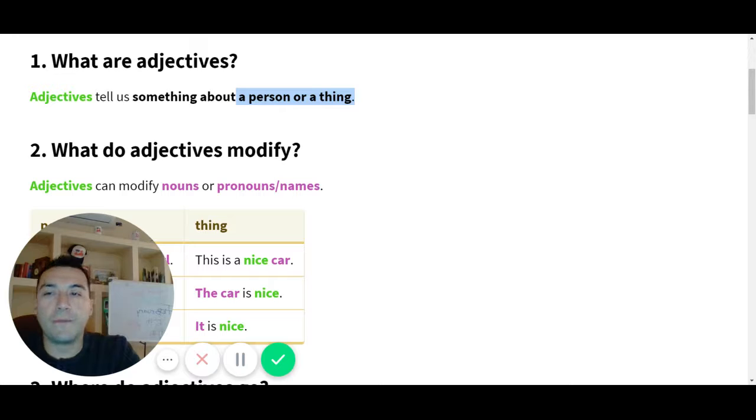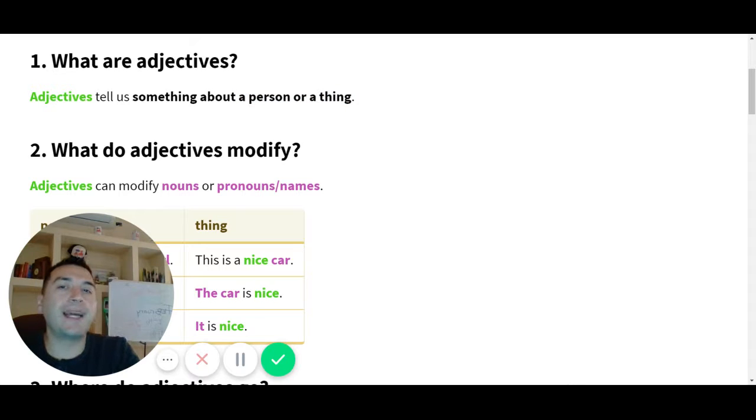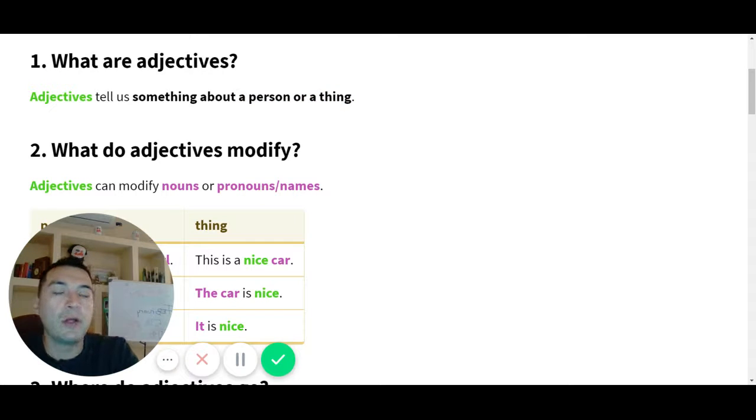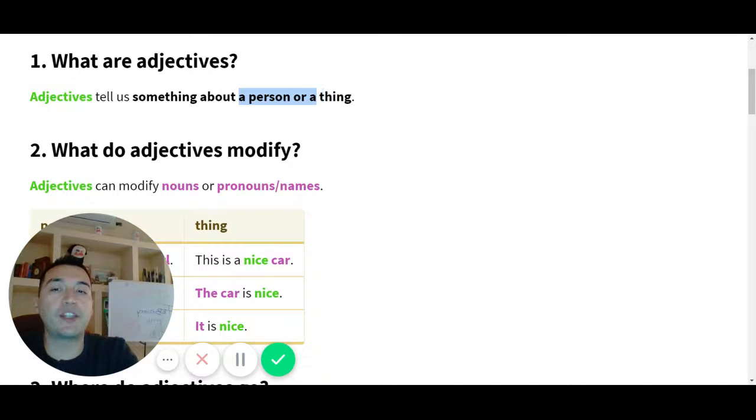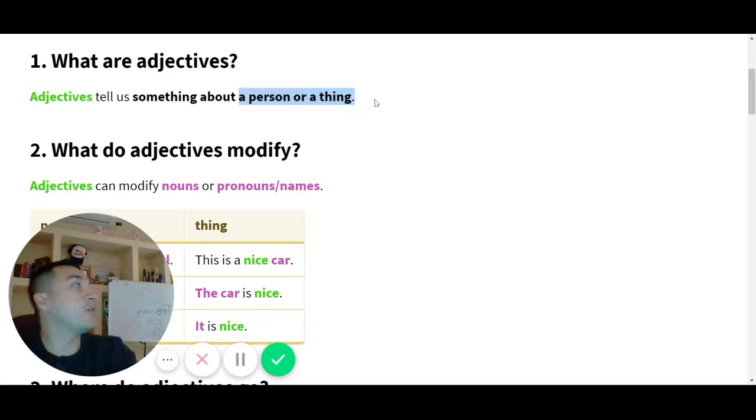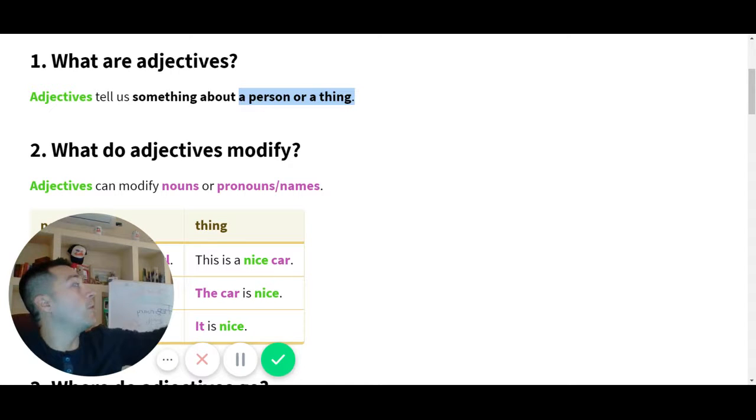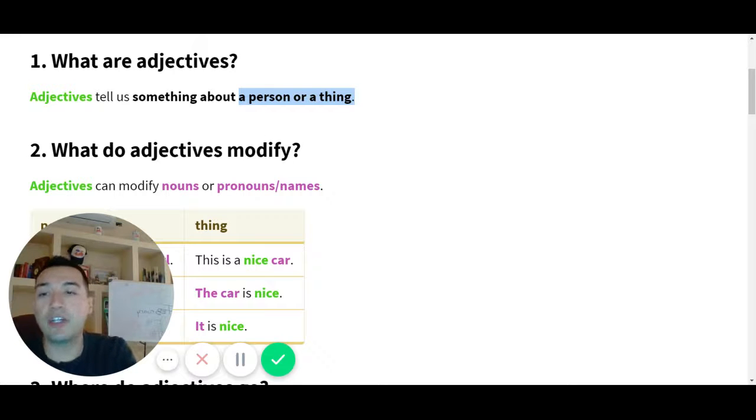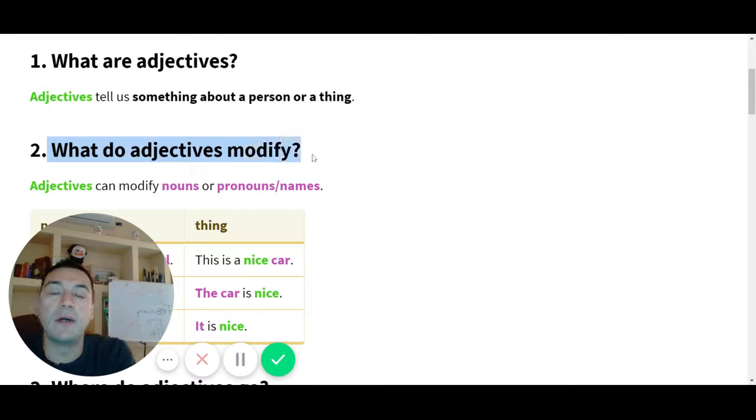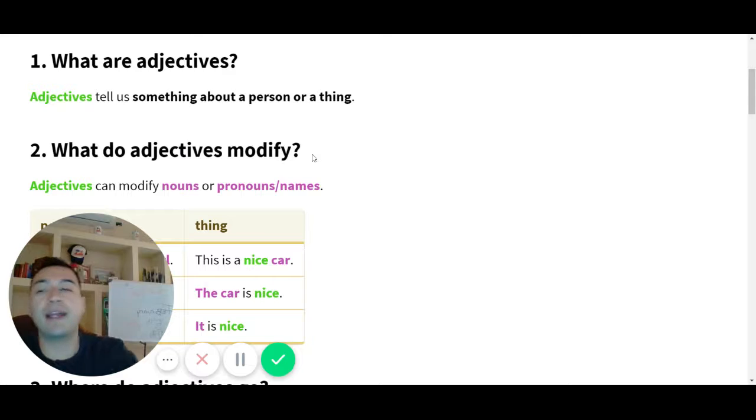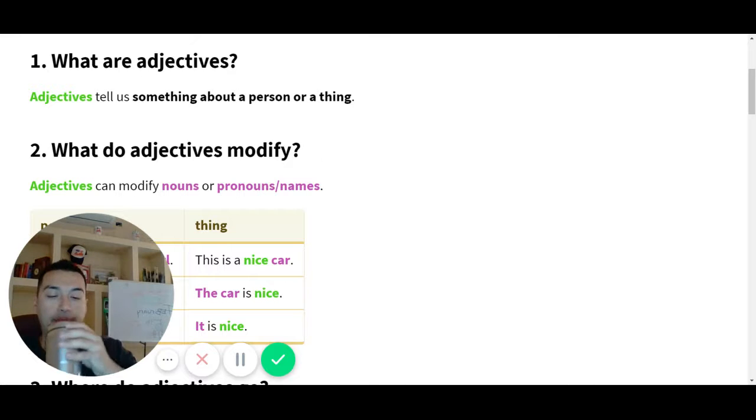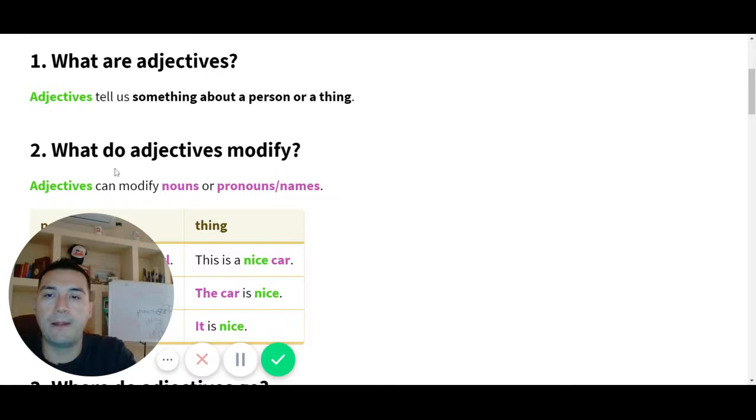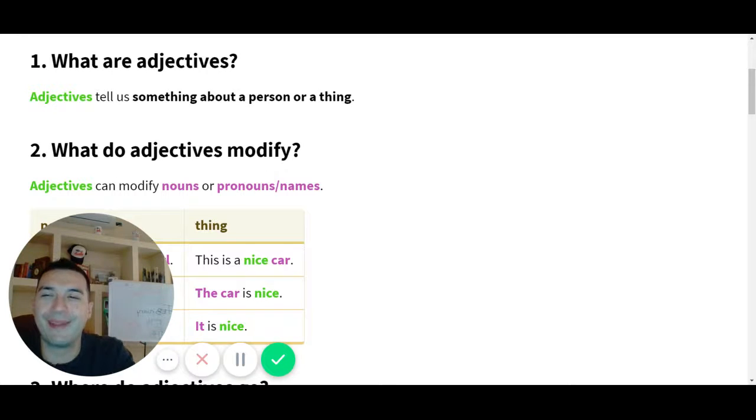Number two. Para explicar lo mejor, sin gramática, dice los adjectives modifican, nos dicen algo sobre una persona o una cosa, un objeto. O ya sabemos puede ser lugar, conceptos, ideas. Number two, Angel. What do adjectives modify? Can you read, please? What do adjectives modify? Adjectives can modify nouns or pronouns, names.